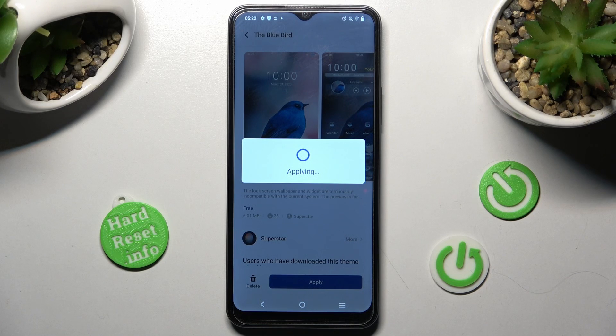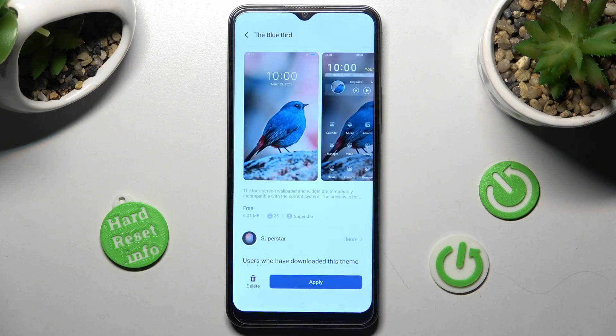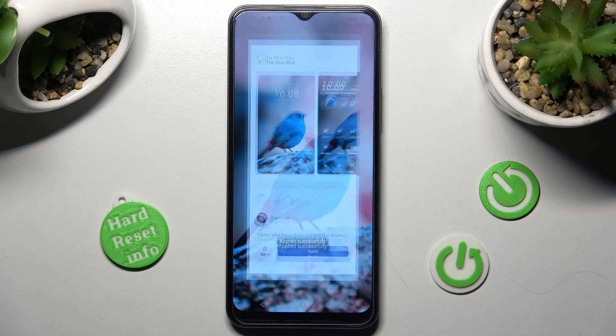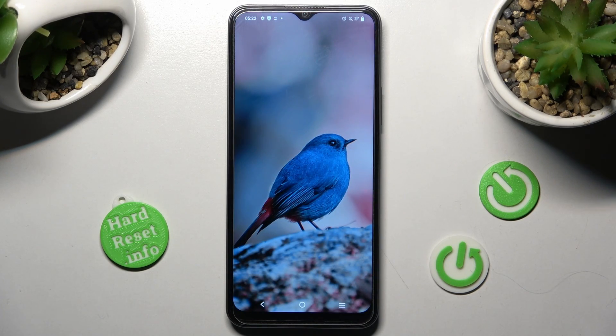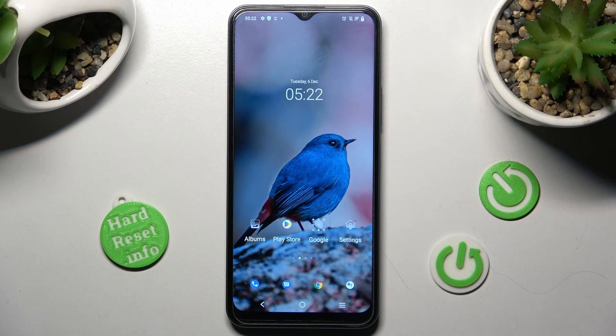As you can see, after a couple of seconds, my theme was successfully applied.